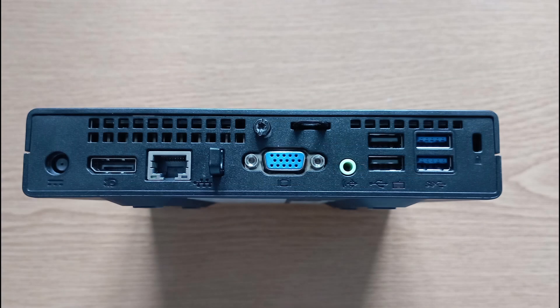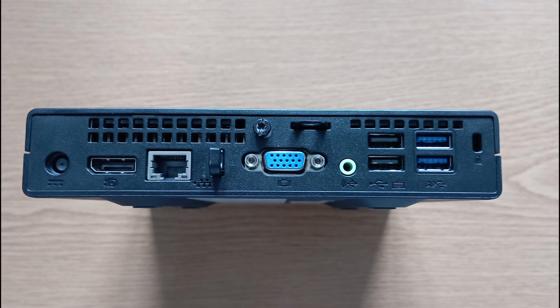On the back there is a power socket which takes a 19.5V 3.33A 7.4 by 5mm tip, a display port, ethernet, VGA, 2x USB 2A ports as well as another 2x USB 3A ports. Nice.